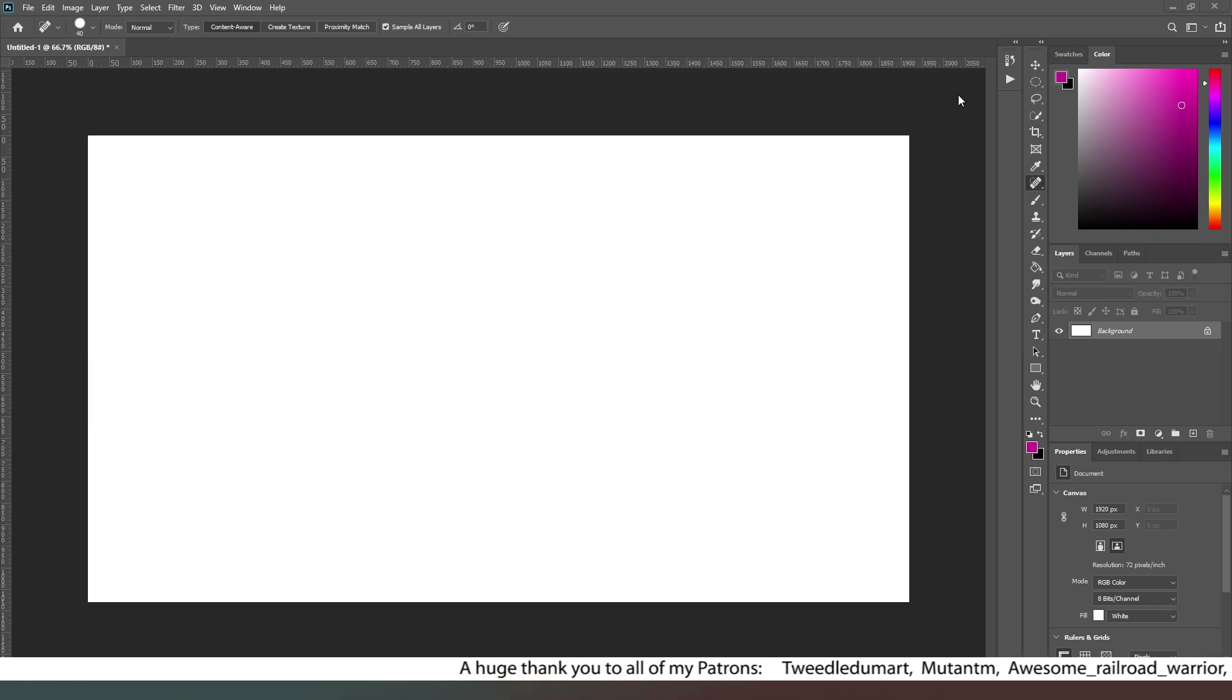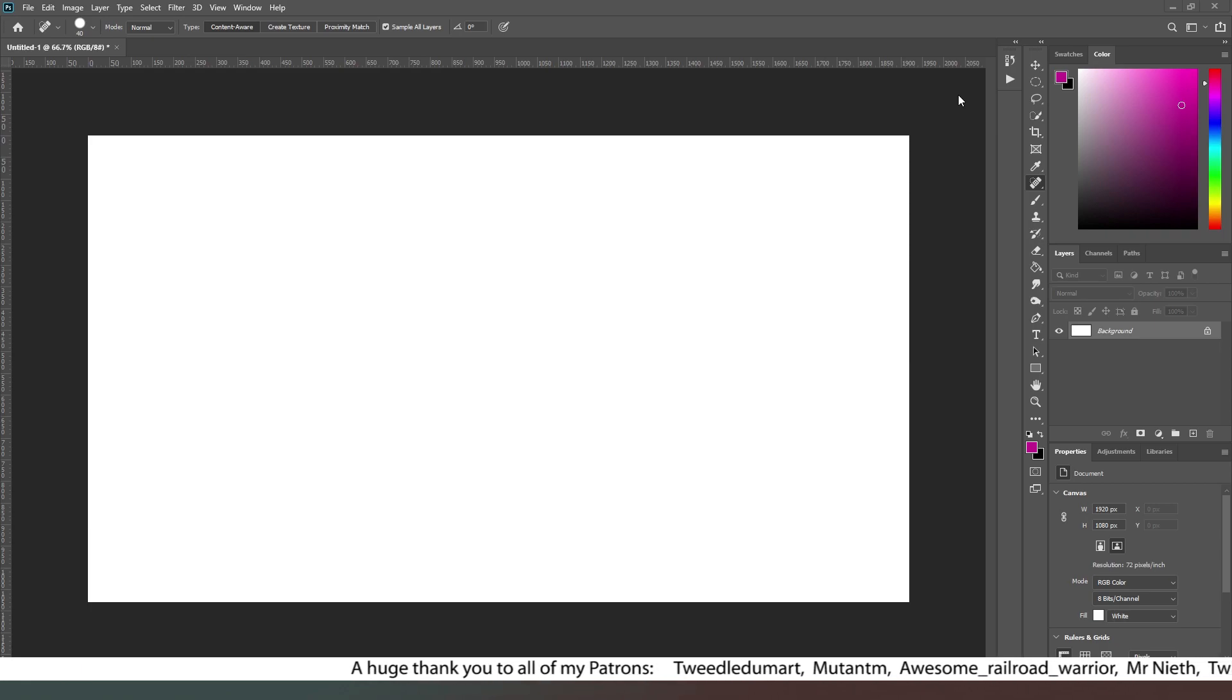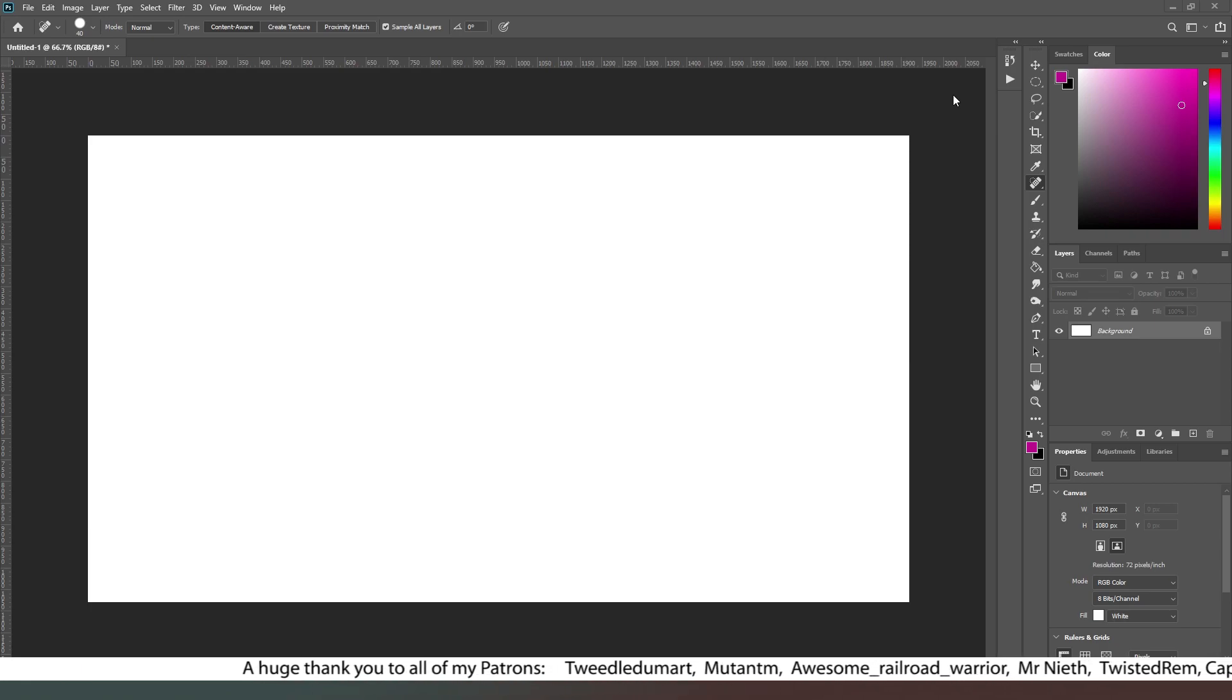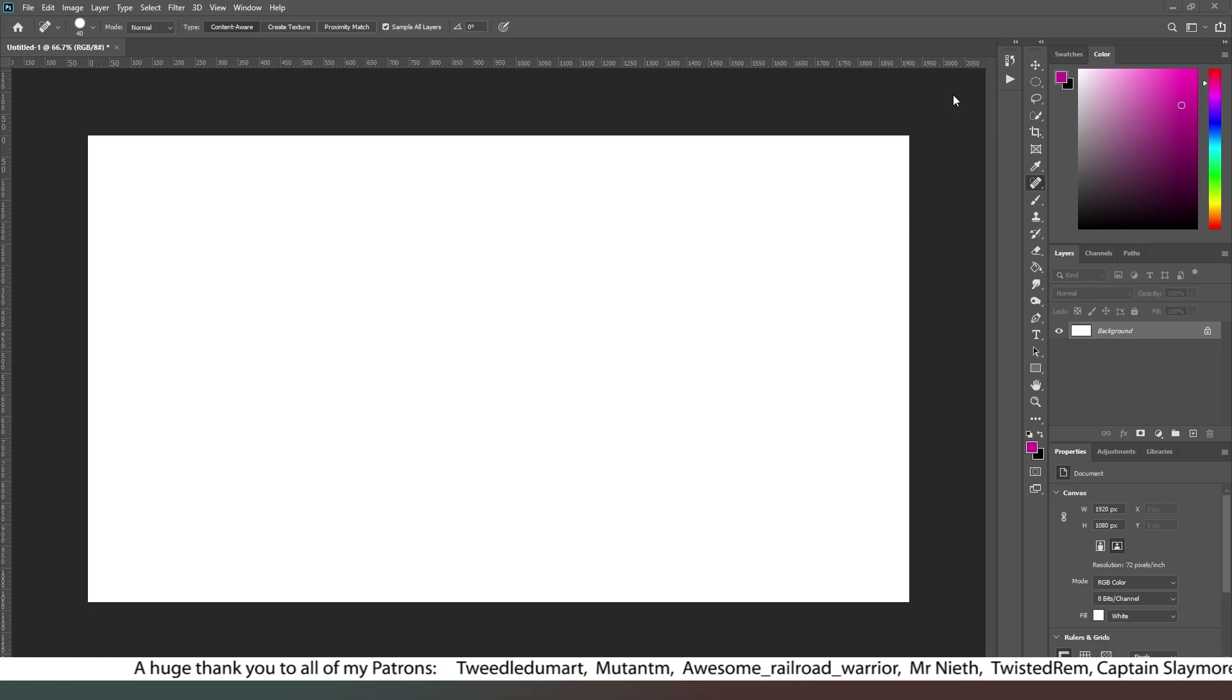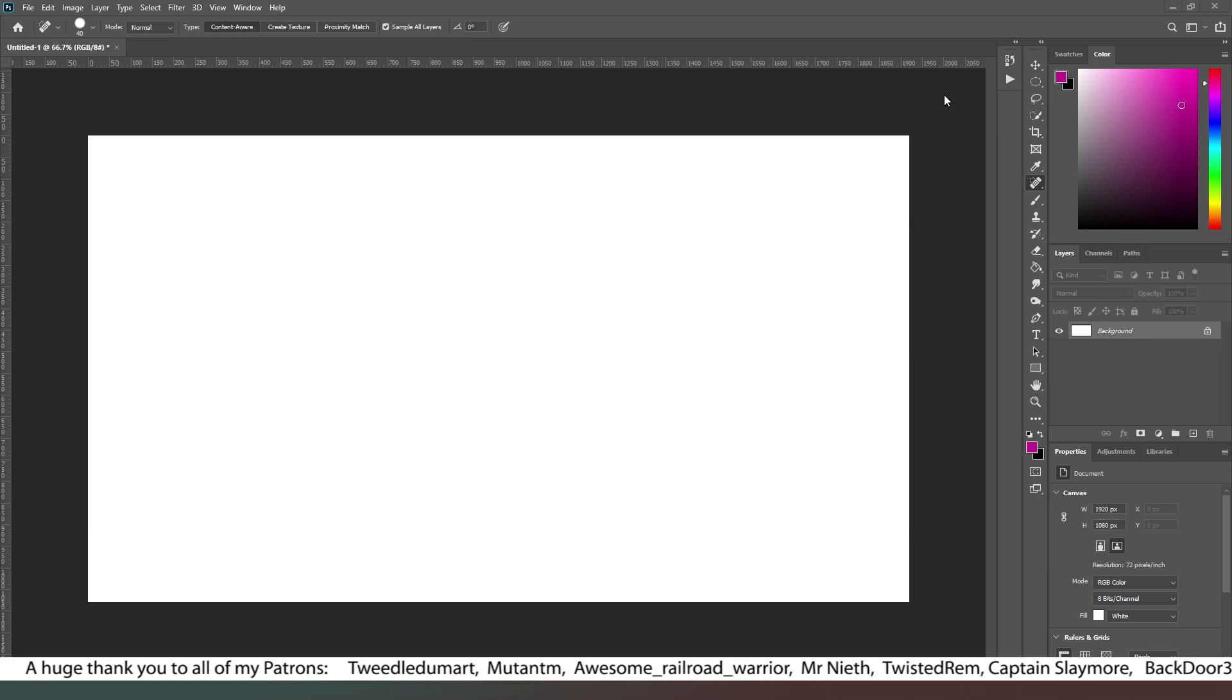And a big thank you to everyone who supports me on Patreon. Your support means a hell of a lot to me and you're awesome. If you are interested in supporting the channel, links to Patreon are in the description below.